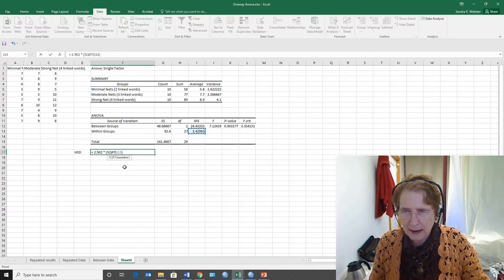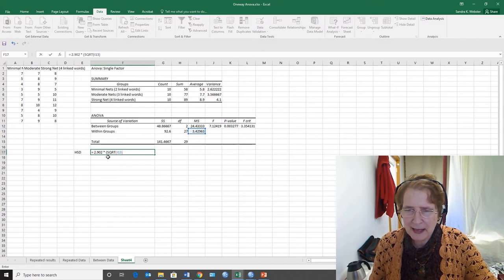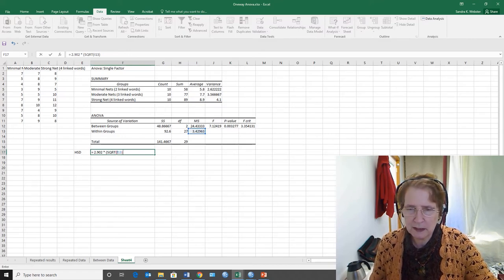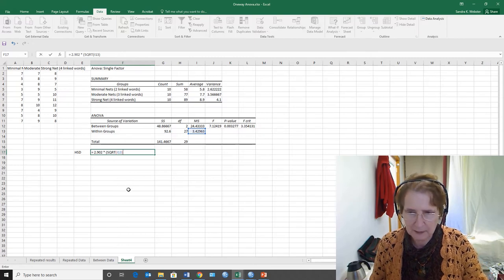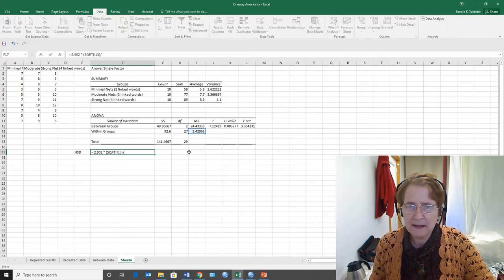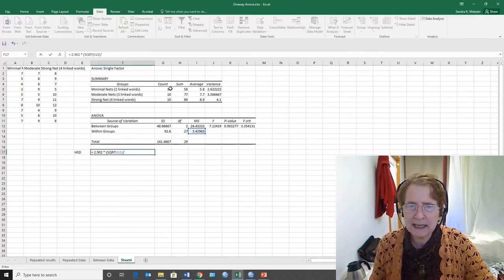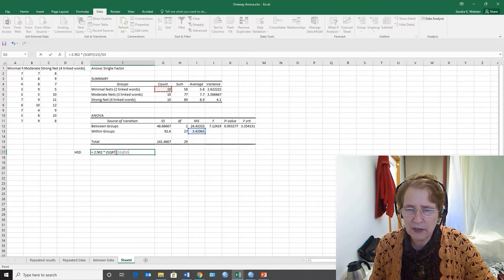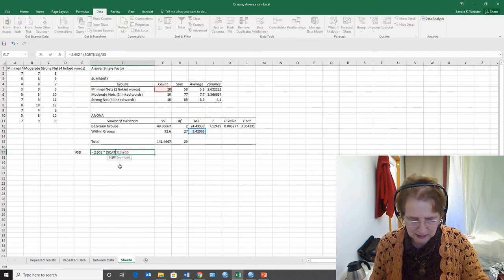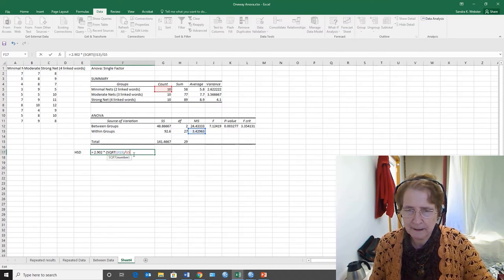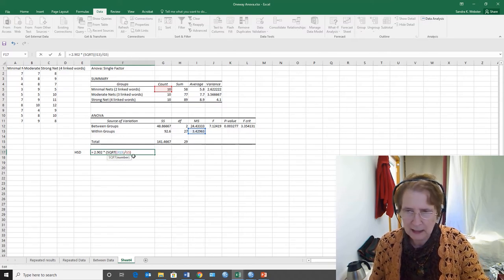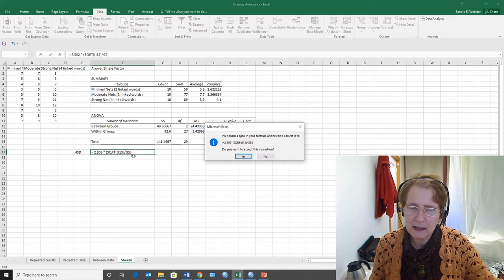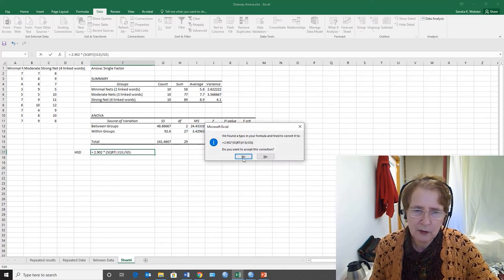Of the mean square error, the within groups mean square error, but that mean square error, if you'll remember the formula, has to be divided by the number of cases, and we need the square root of the whole thing, not just part of it.